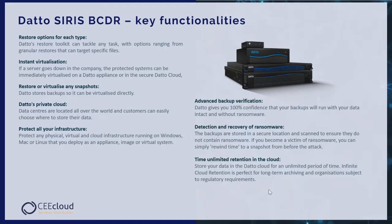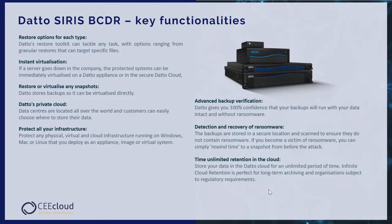And finally, unlimited retention in the cloud. Store your data in Datto cloud for an unlimited period of time. Infinite cloud retention is perfect for long-term archiving and organizations subject to regulatory requirements.